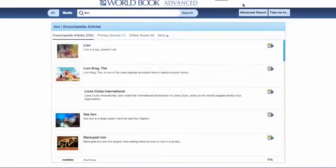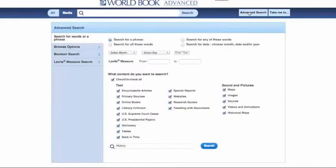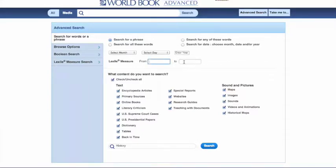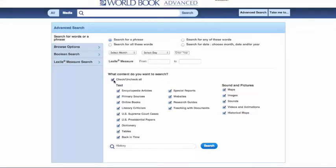Next, let's take a look at the Advanced Search. The Advanced Search offers the most precise search options. You can search for a word or phrase from here. You can search by date. You can also search by Lexile measure by entering that here. There's also a Lexile measure on the left-hand side in this table. And then you can specify the type of sources that you want to search, in case you just want to look at primary sources, for example.